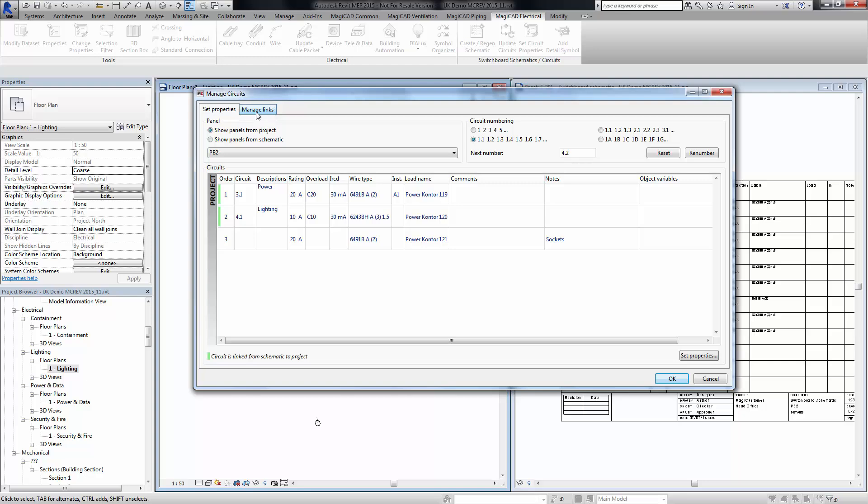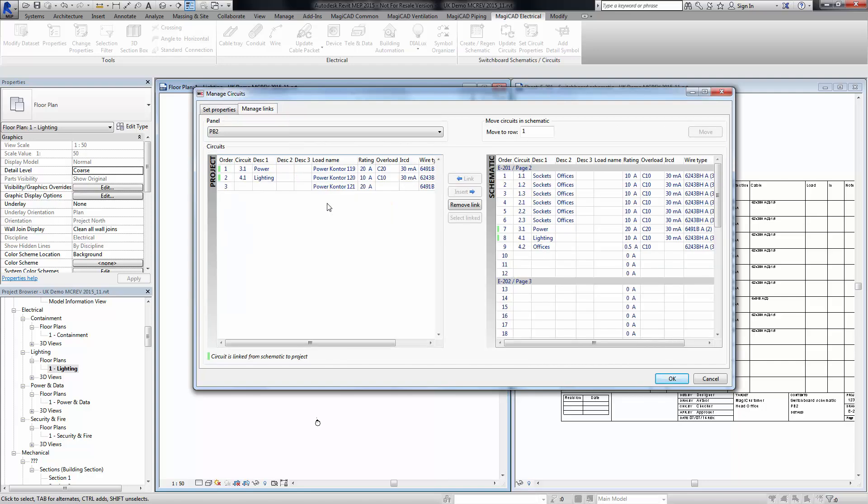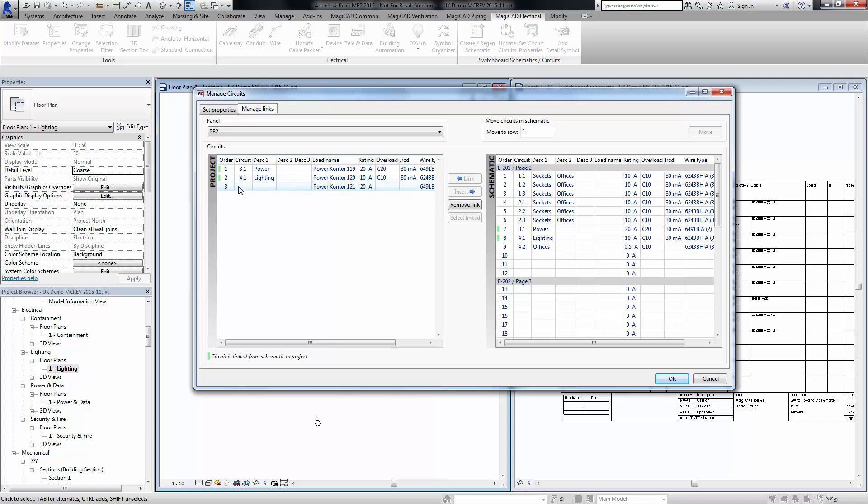Now if you go to this manage links tab that we have in this dialog box, you'll see there's the project circuits and here's the schematic circuit.